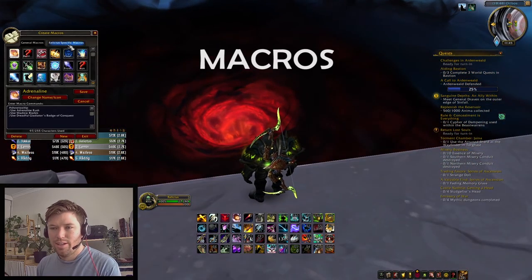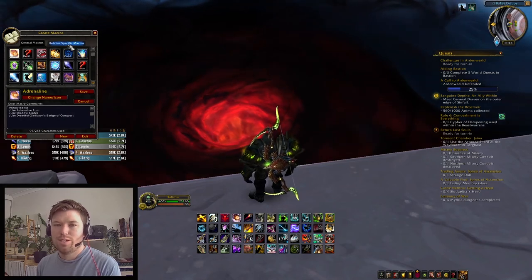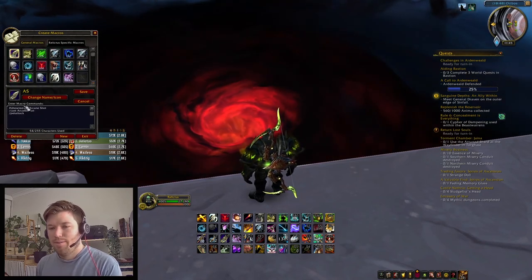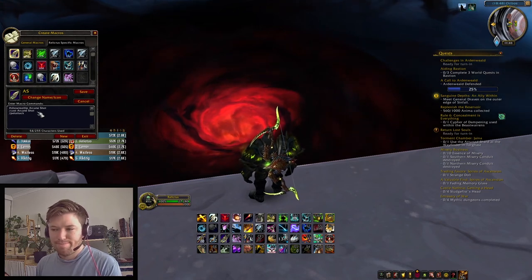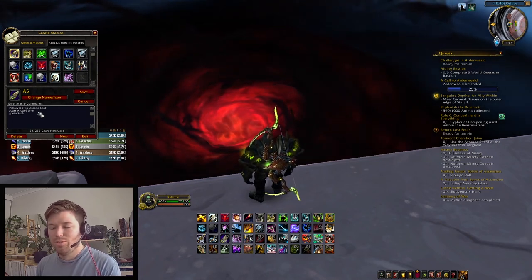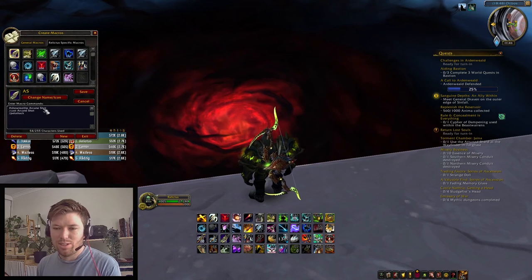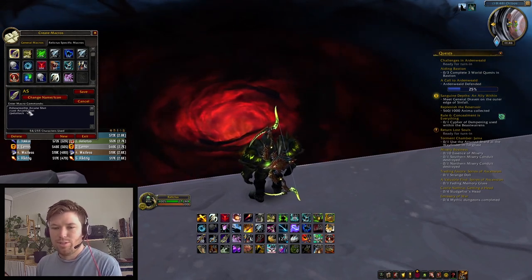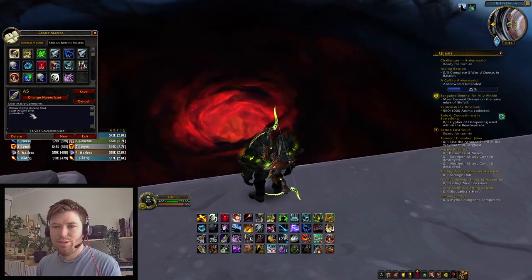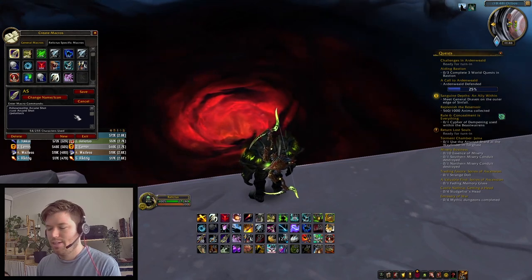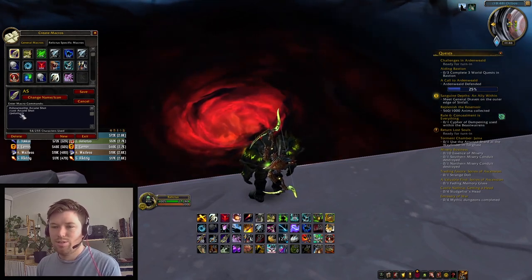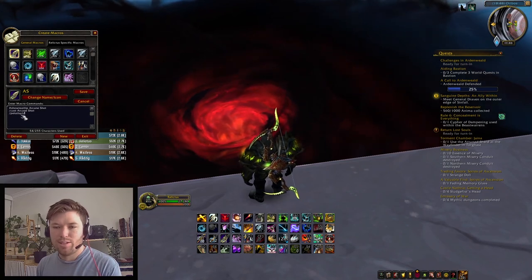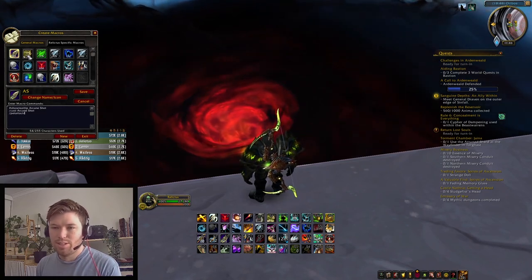This is more Hunter-specific, but obviously some of these keybinds you can still use on different characters as well, just changing the spells for that. So the first one: if you want your pet to attack and switch targets as you attack, you can just write the pet attack command below something that you're casting.